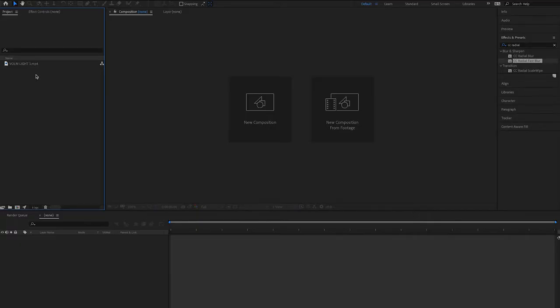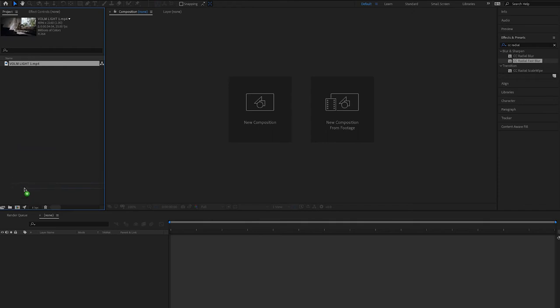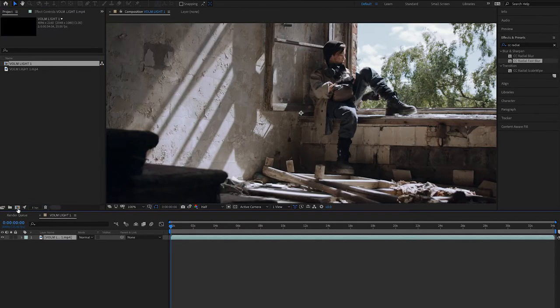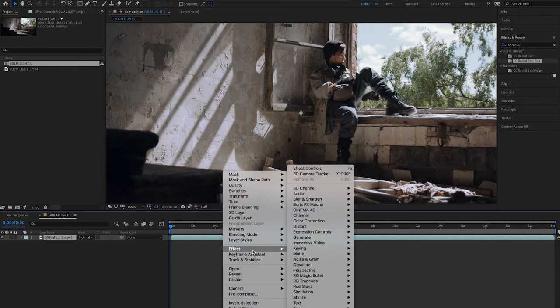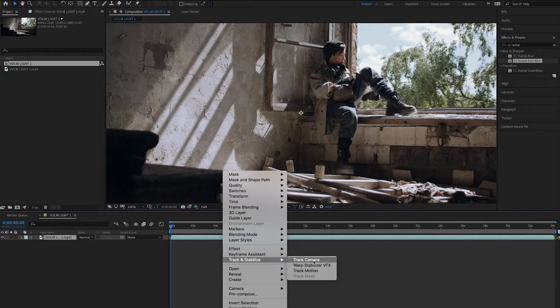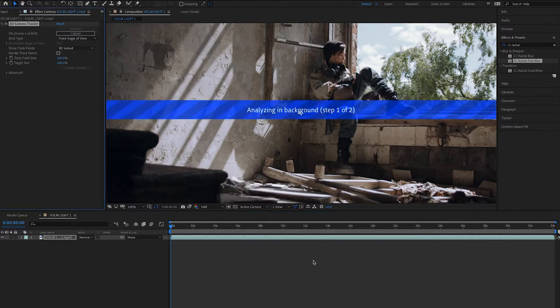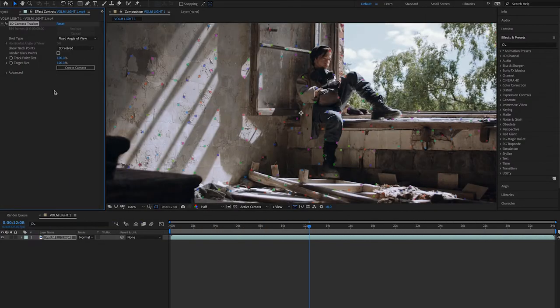Let's dive into After Effects. We've imported our clip into our project file. What we need to do is create a composition — make sure it matches the clip you're using. Grab it, drag it down to the little movie icon, and that creates a composition giving us our timeline. Then right-click on the clip in the timeline, go to Track and Stabilize, and select Track Camera.